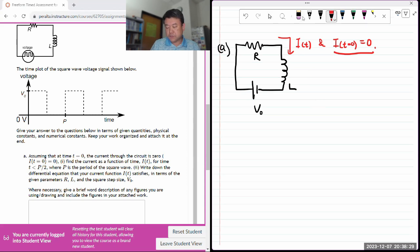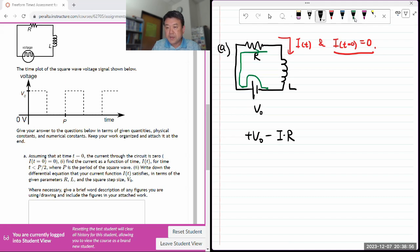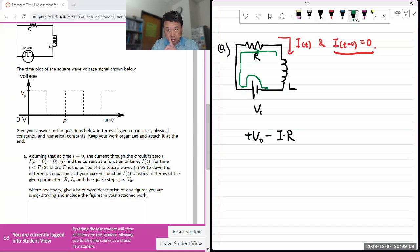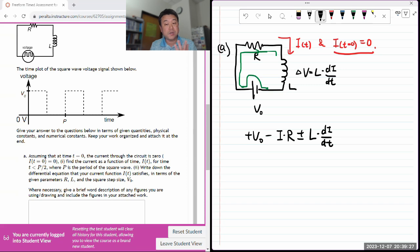For a time-dependent circuit you use Kirchhoff's rule. This is a one-loop circuit, so use Kirchhoff's loop rule to write down your equation of motion. Starting from here: going across the battery I gain a voltage of plus V-naught. Going across the resistor in the same direction as current I lose voltage, and going across the inductor delta V equals L times di/dt.